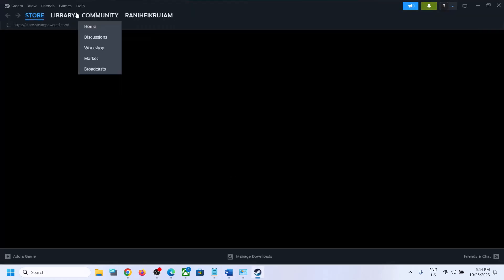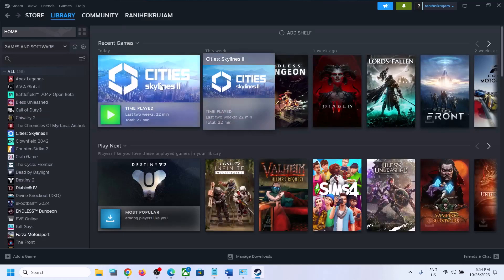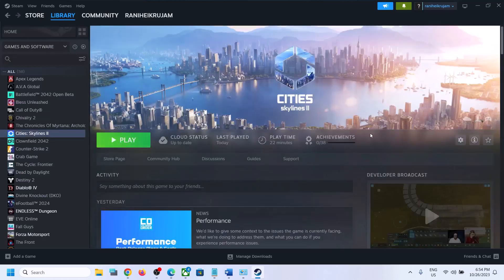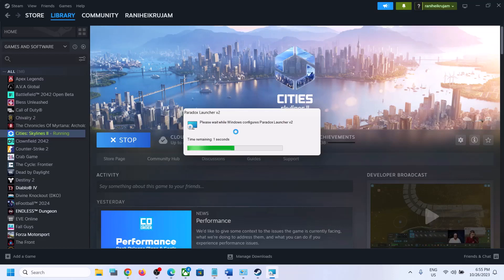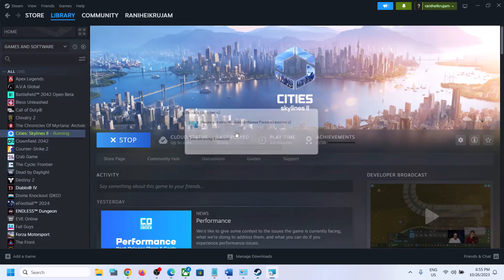Once Steam is open, go to your Library and launch the game. This time when you launch the game, it will reinstall Paradox Launcher automatically. Let the installation complete. Here you can see it is installing Paradox Launcher.